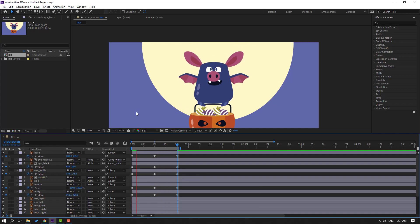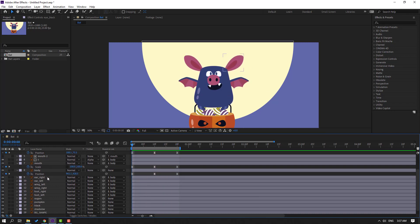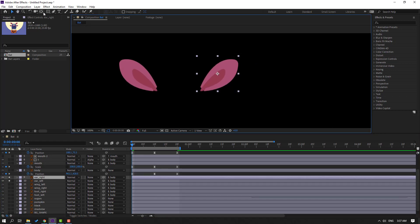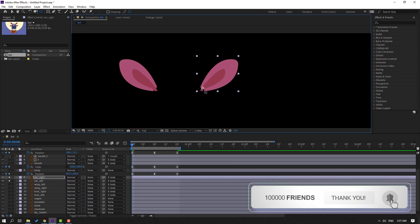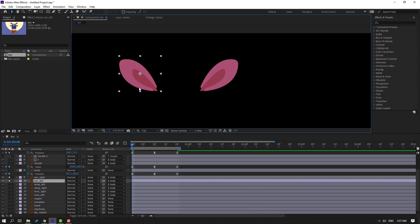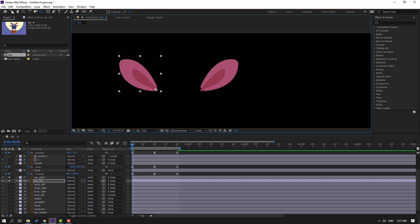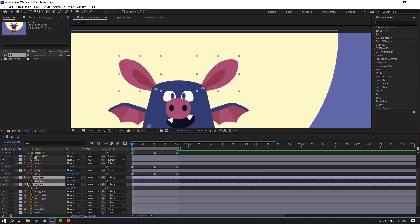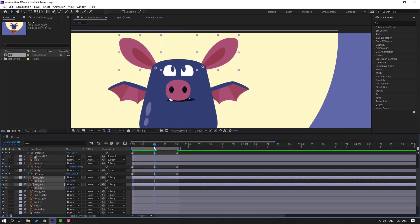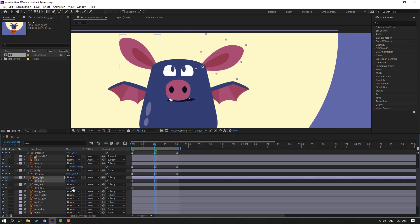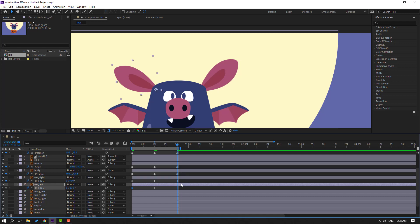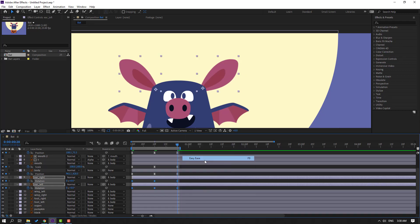Select air right and air left, go to Solo. Select the right ear, go to Pan Behind, and move the anchor point here, then click the Selection tool. Select the left ear, go to Pan Behind, move the anchor point, click Selection tool, and un-solo. Select the ears and press R, make a rotation keyframe, change the rotation, go to the last keyframe, select the first, Ctrl+C and Ctrl+V. Select keyframes and make easies.